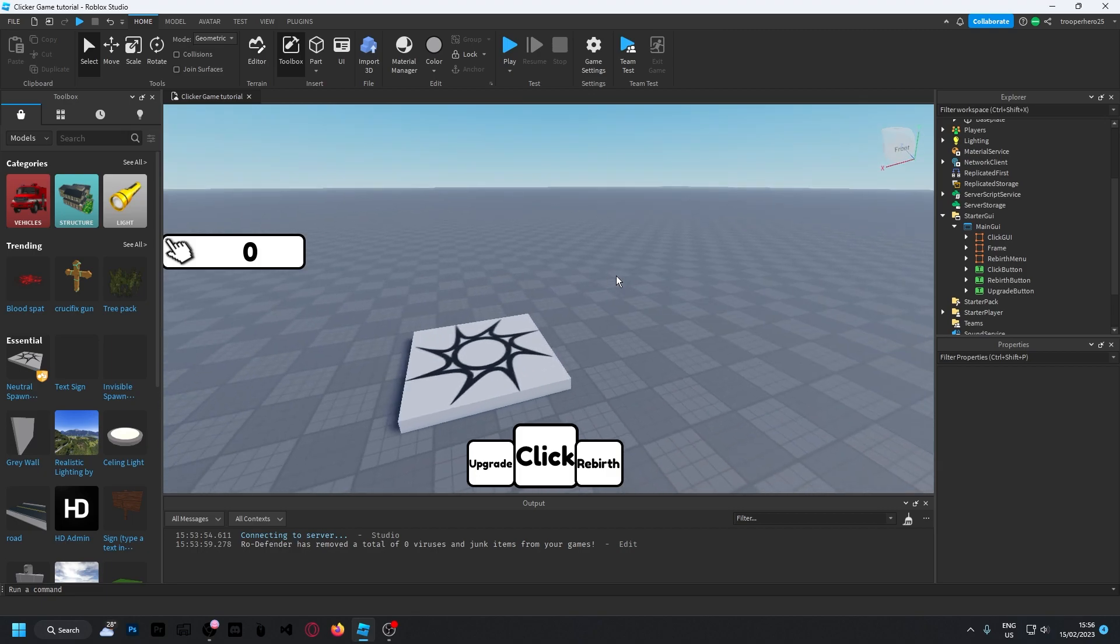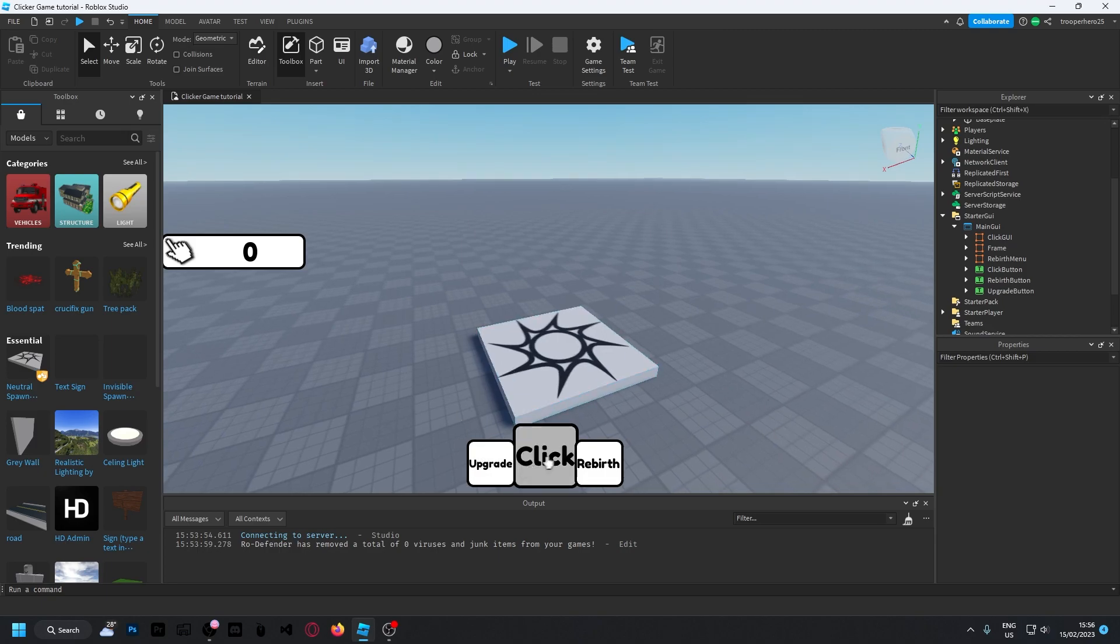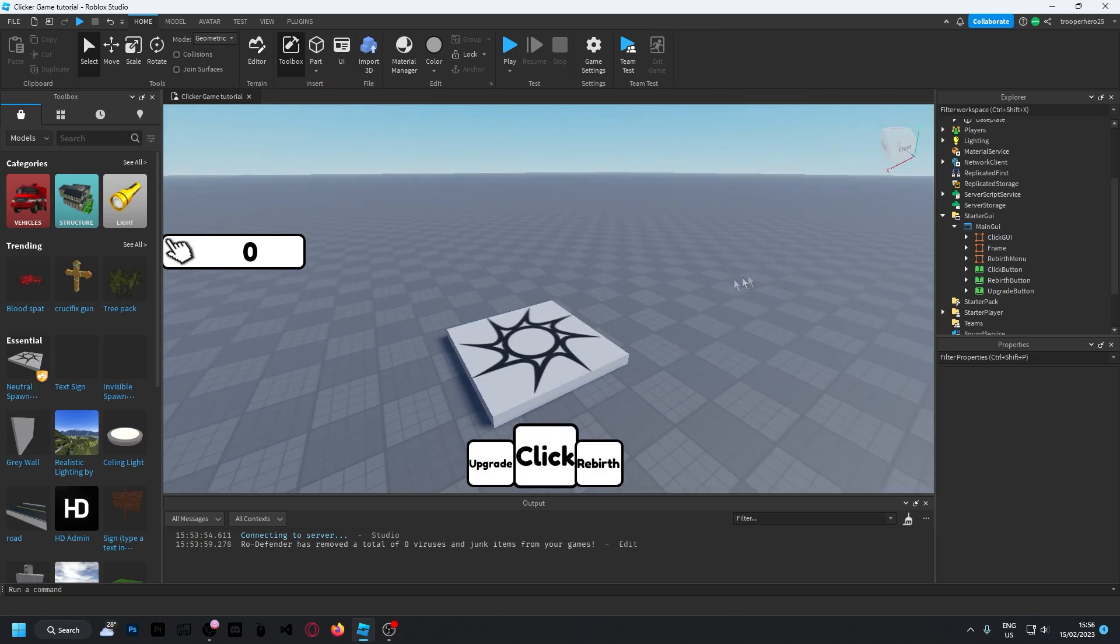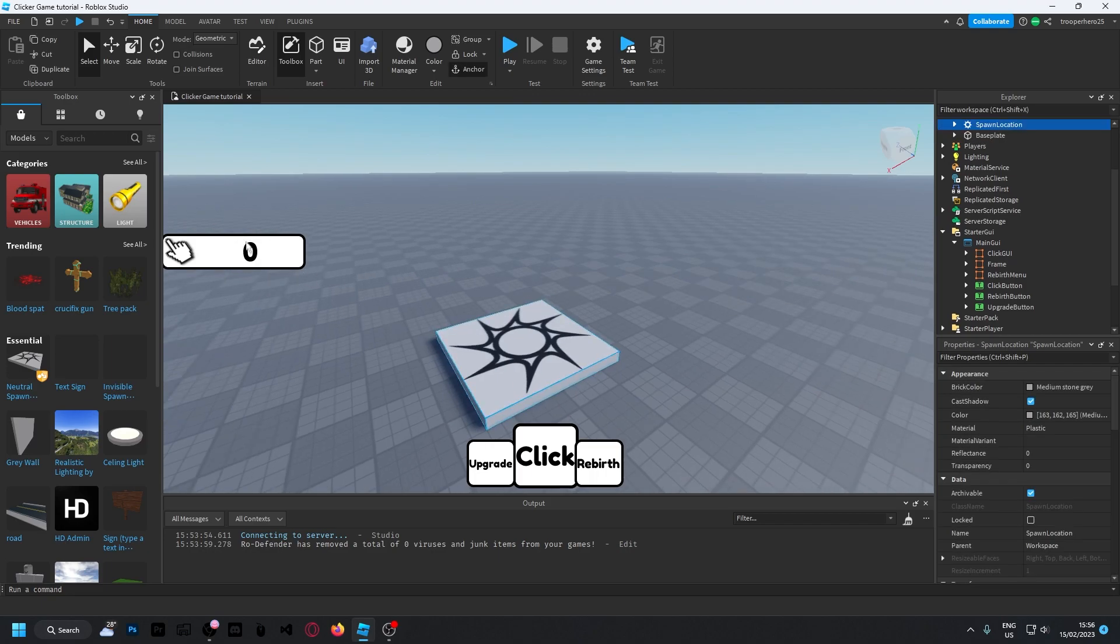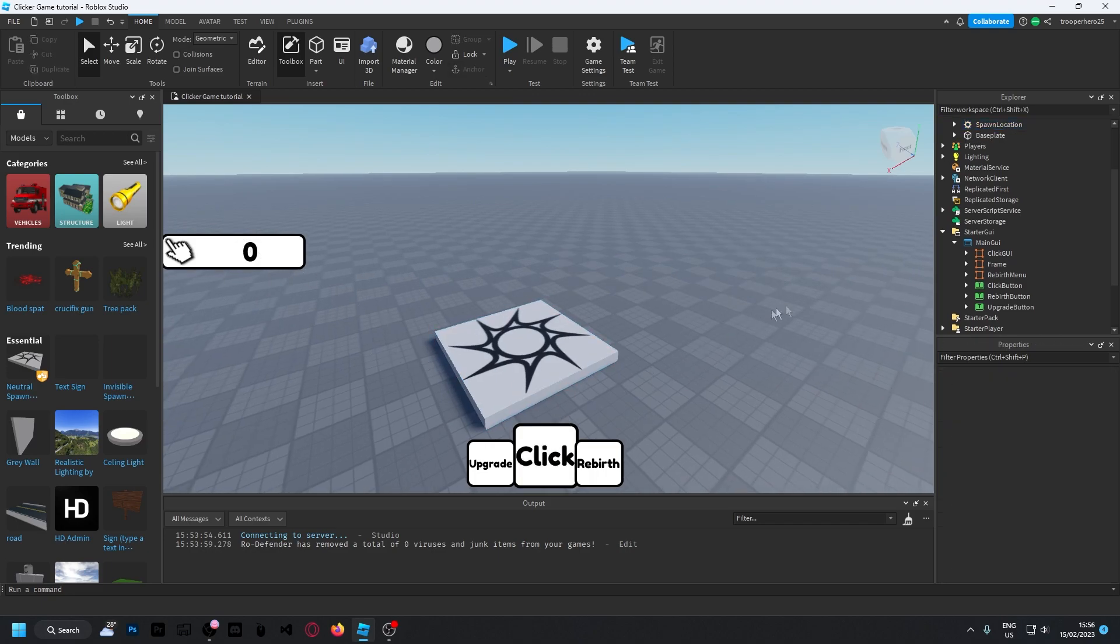But for now, I'm just going to show you how to actually save the click. So this will still work, the actual click display and the click button will still work.